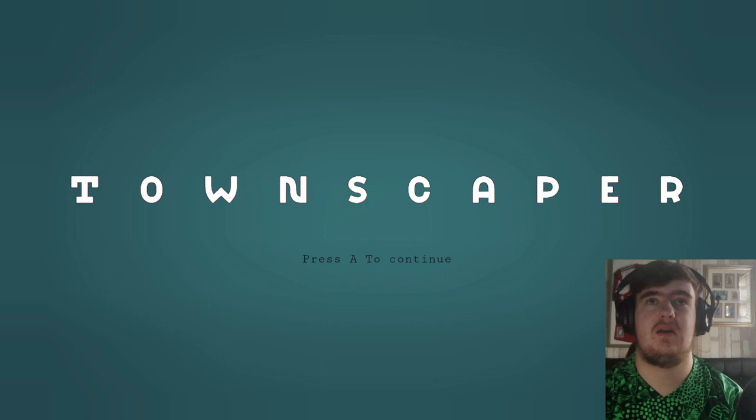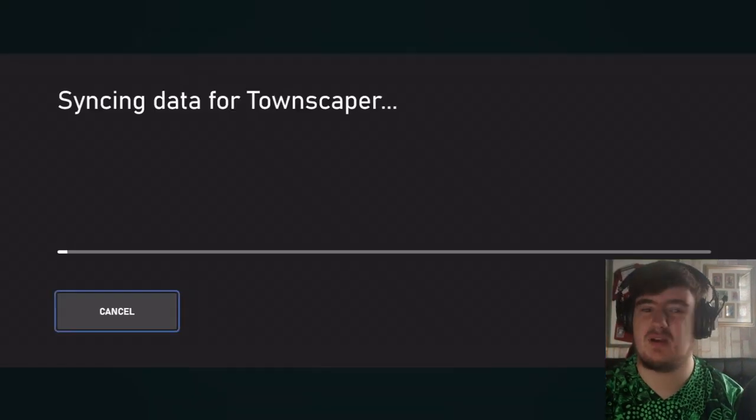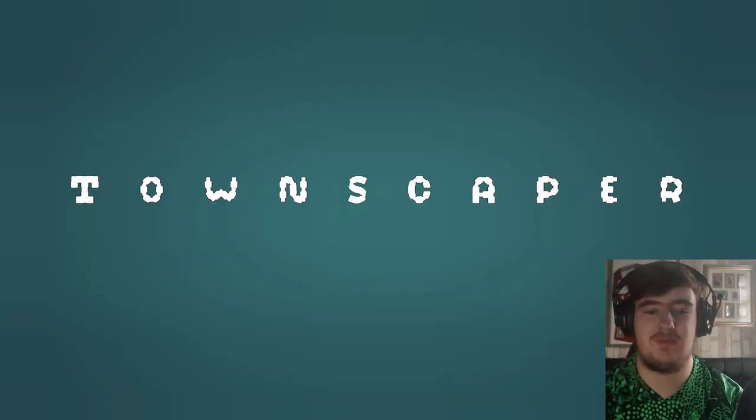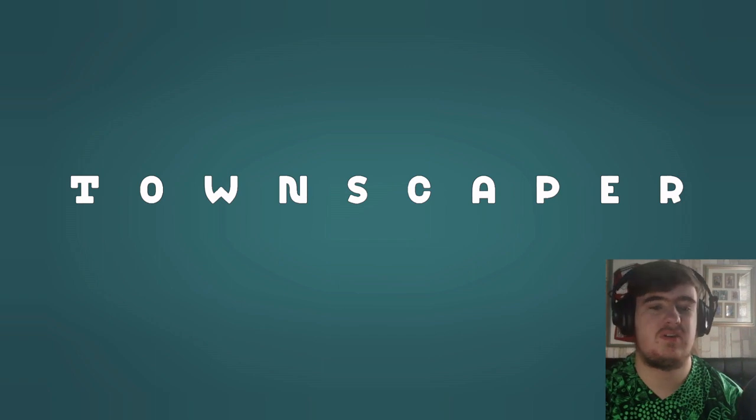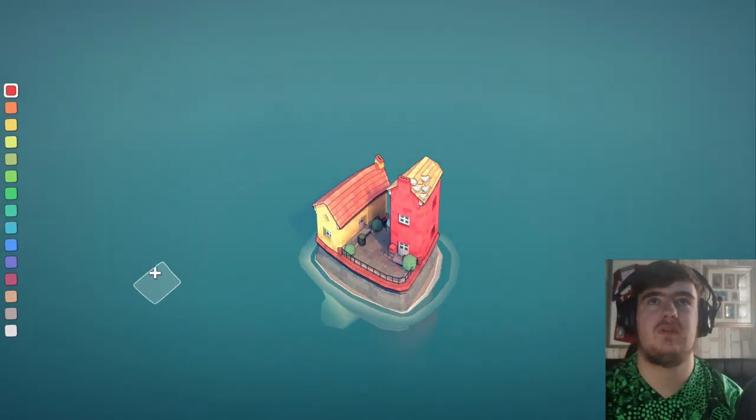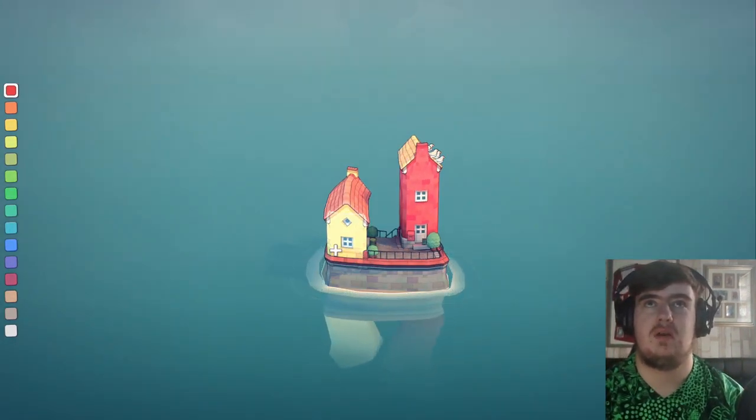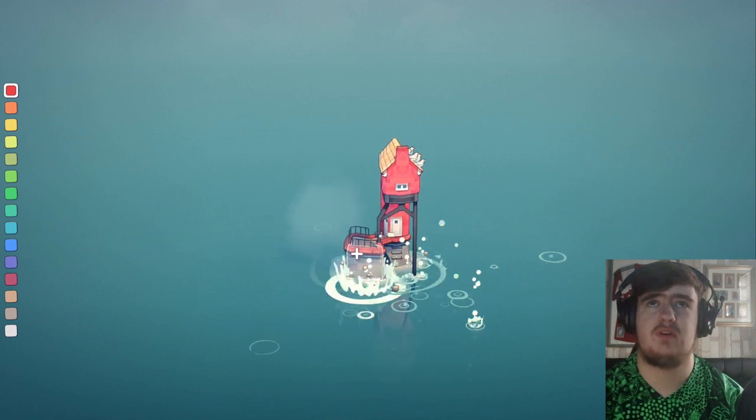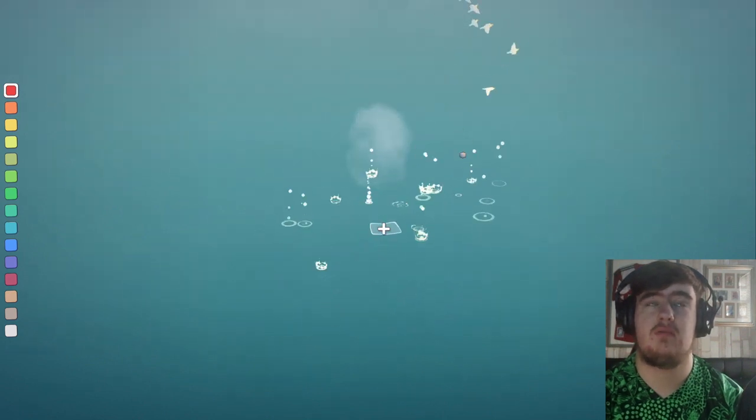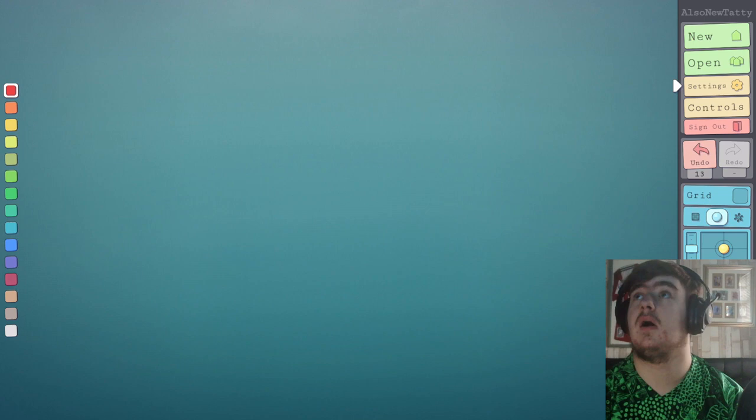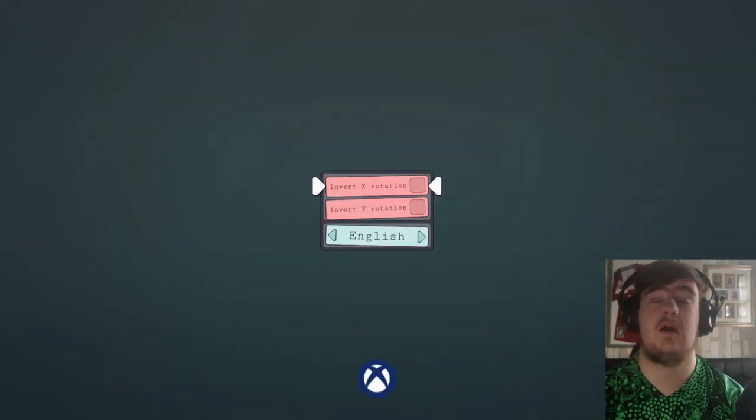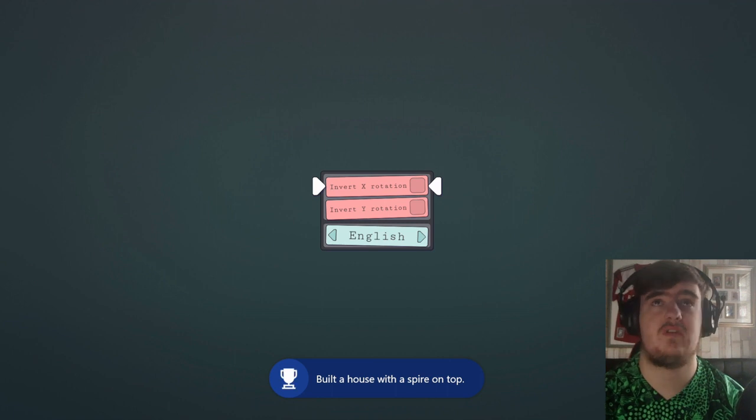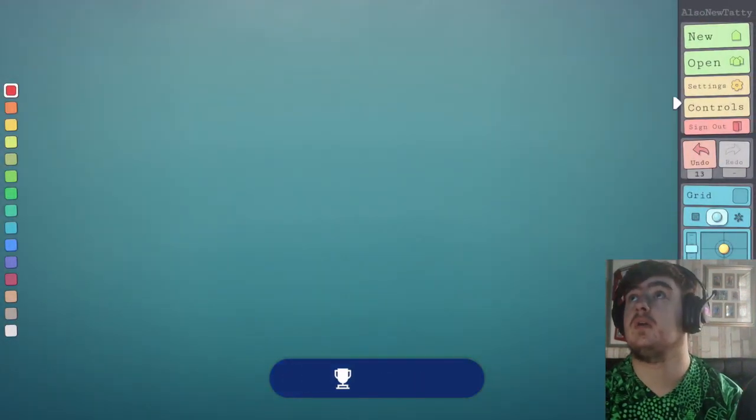It's a relaxing game, I think is one of the ways to describe it. Basically, you can just build houses as you please. We're just going to play that real quick. I've already got one - built a house with a spire on top.